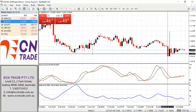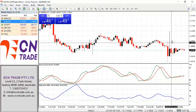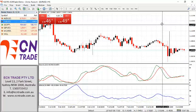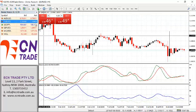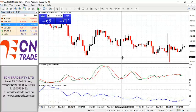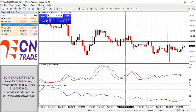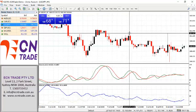Do note that a move below 1.0950 would expose the target of 1.0770. Fresh advances should now find resistance around 1.1070, with the cap still holding at 1.1130.